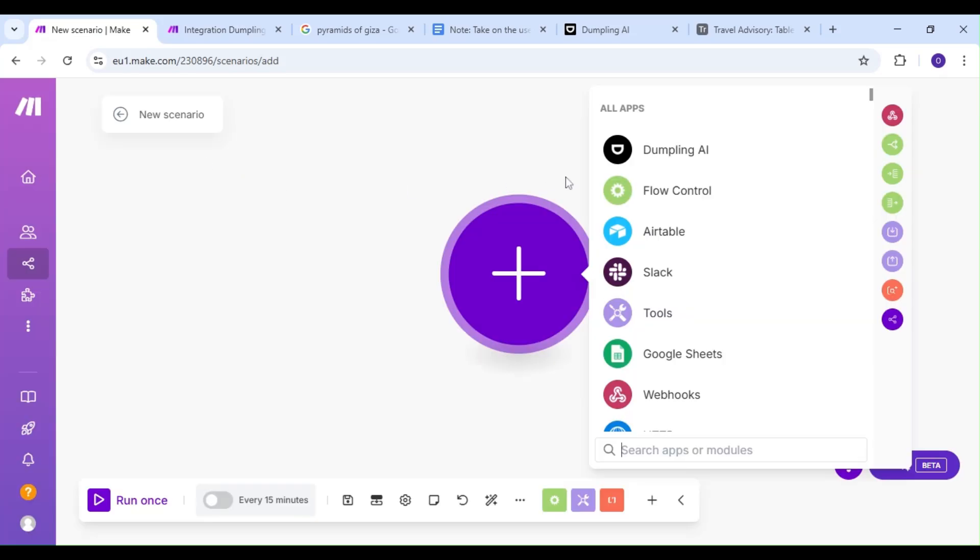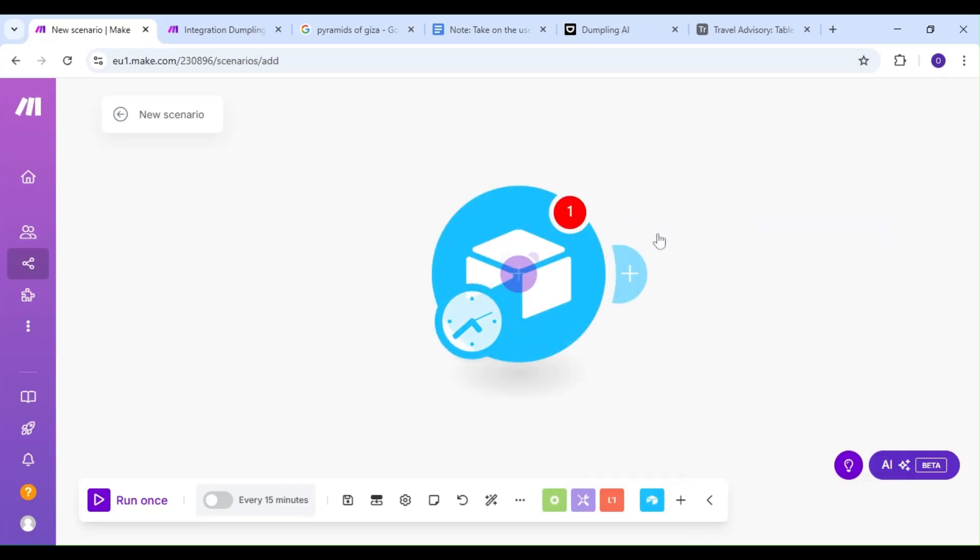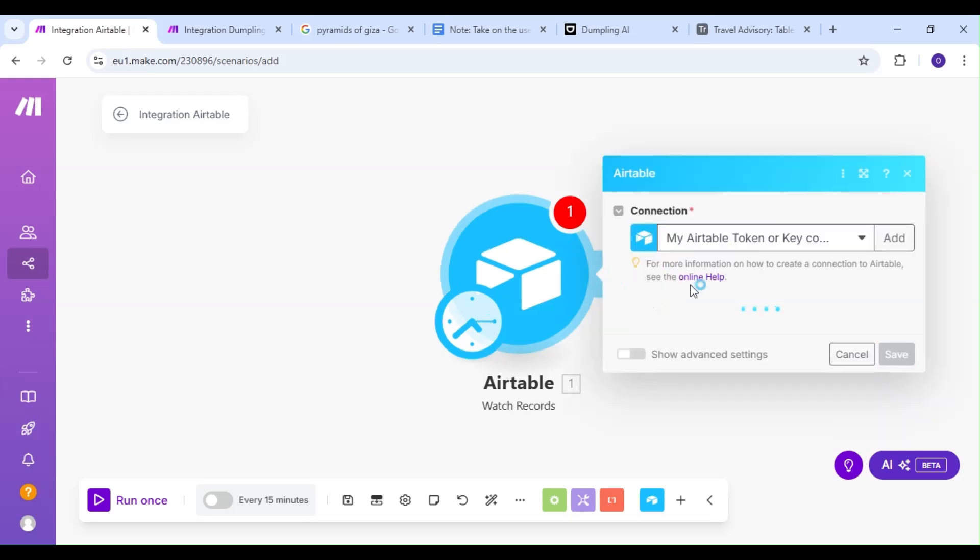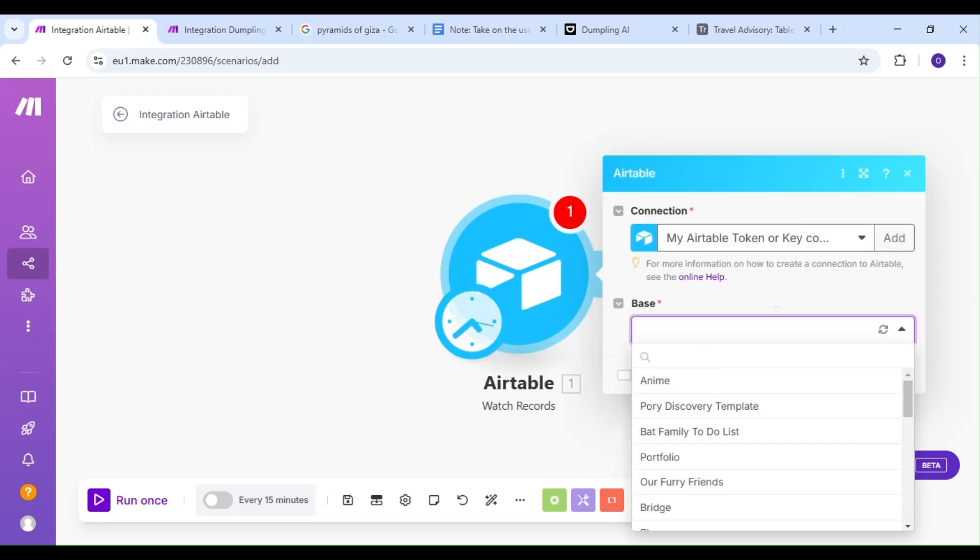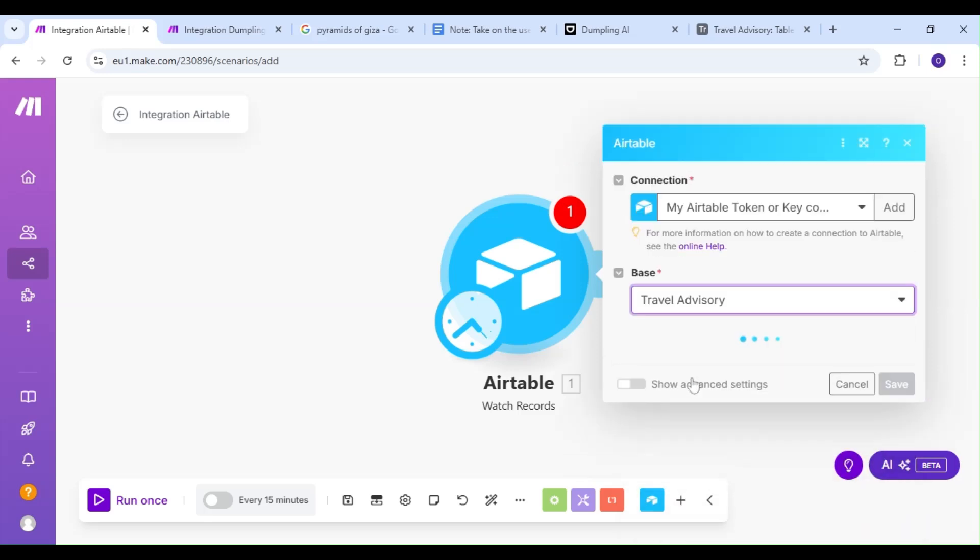The first thing we're going to do is add the Airtable module, and our action is going to be the Watch Records action. For this demonstration, we want to save our travel destination ideas in Airtable, so our scenario is going to kick off when a new record is added to our Airtable base.